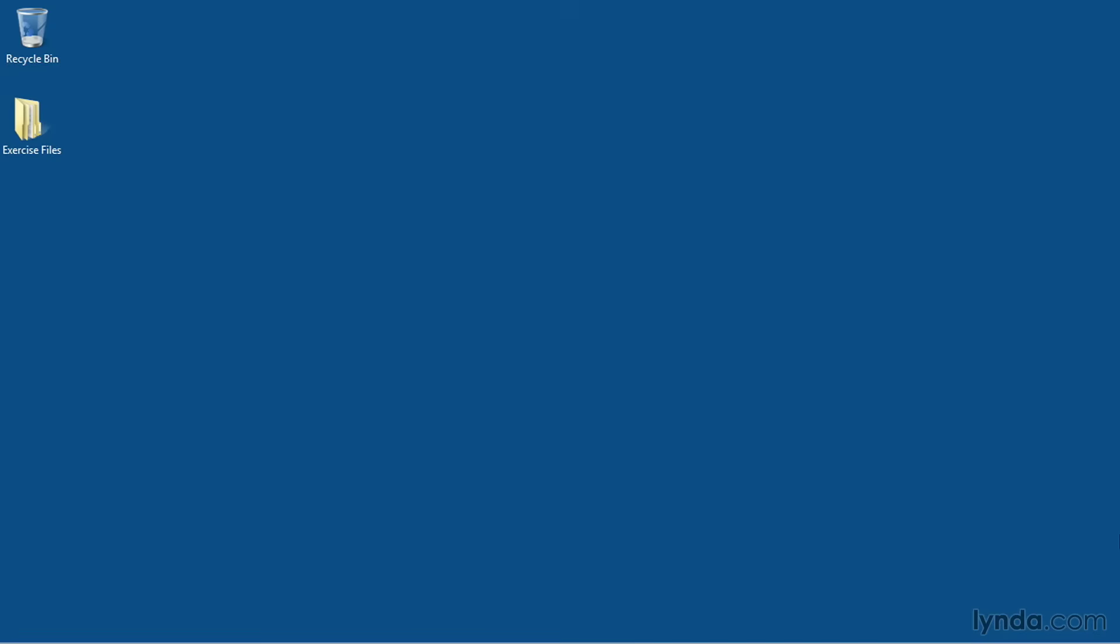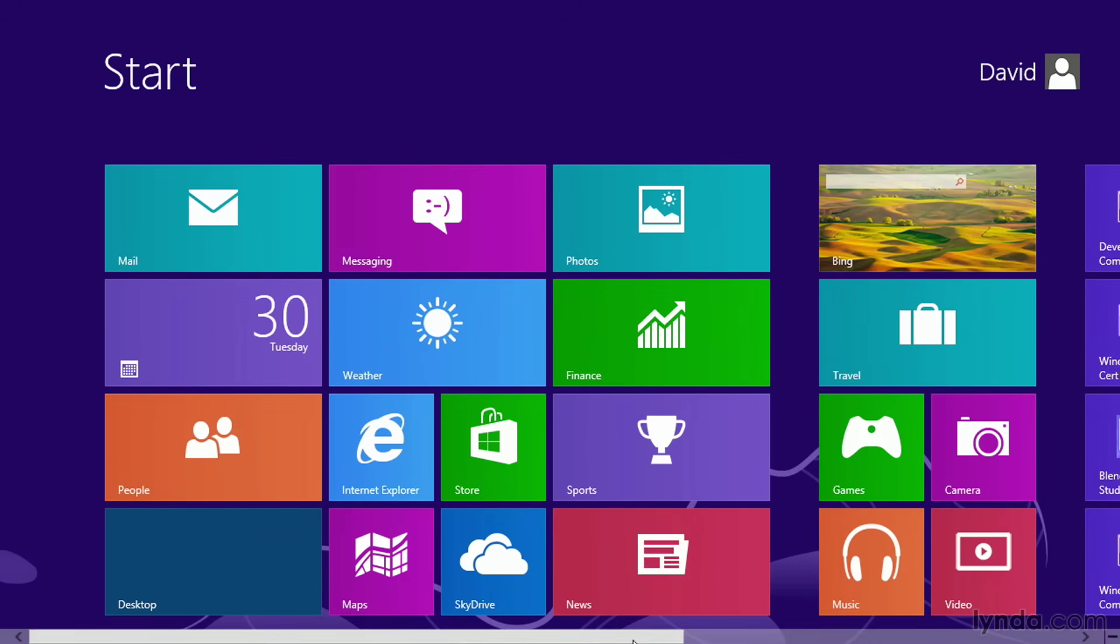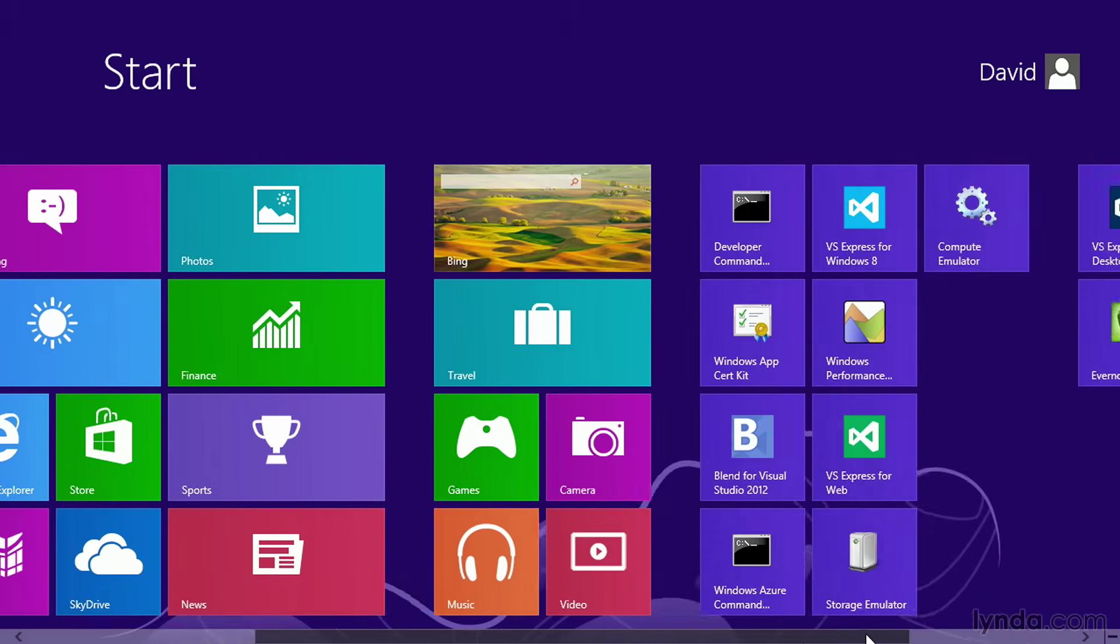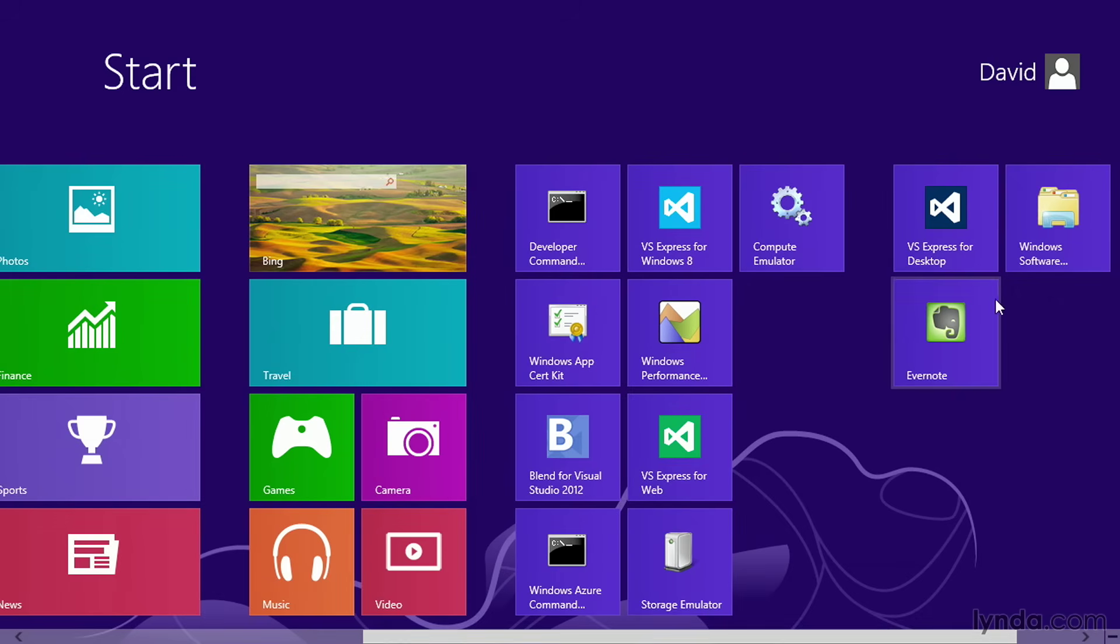To start up Visual Studio Express for the first time, go to the Start screen on Windows 8 or the Start menu on Windows 7, and look for the menu choice or tile for Visual Studio Express for desktop. You'll see that it's named VS Express.